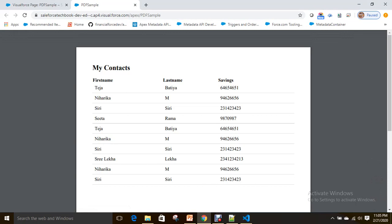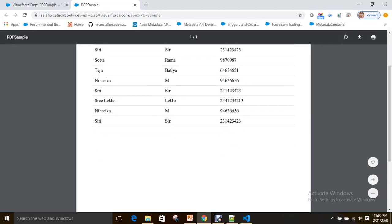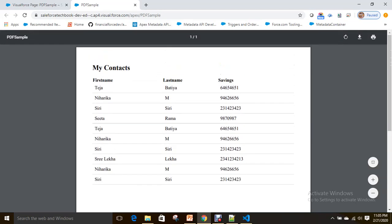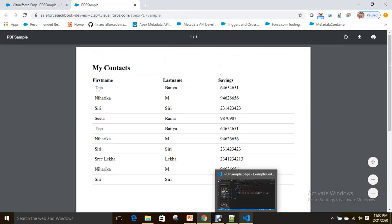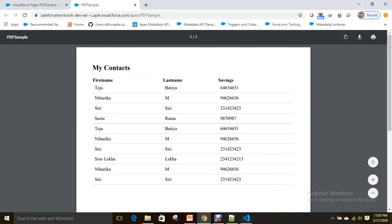Okay, now with this, we know how to convert a VF page to PDF document and how we can apply our own styles. Now let's talk about watermarks. For that, it's very simple. First thing is you just have an image whatever you want to include as a watermark in the static resource.